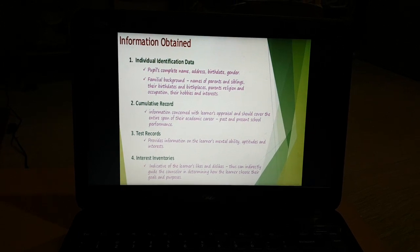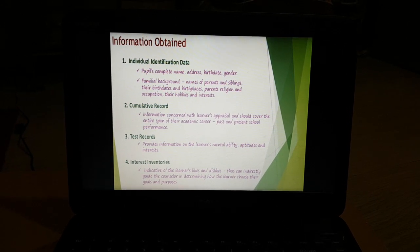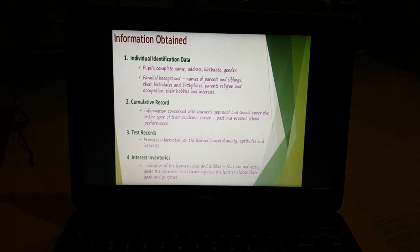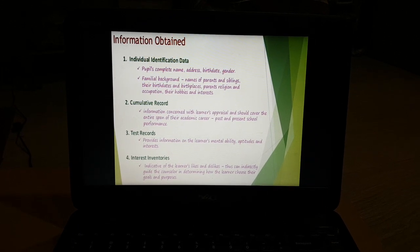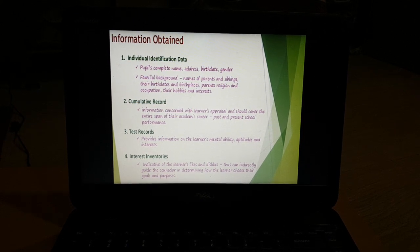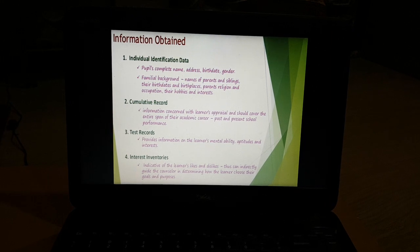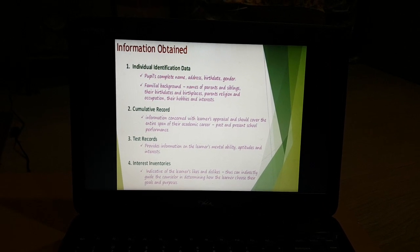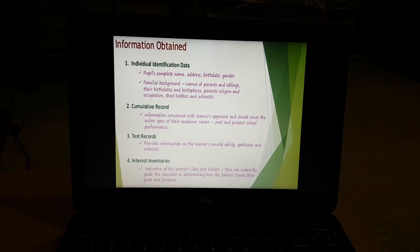The information obtained from inventories includes: first, individual identification data — name, address, birth date, gender; family background — parents' names, number of siblings, their names, birth dates, place of birth, parents' religion, occupation, and their hobbies and interests.